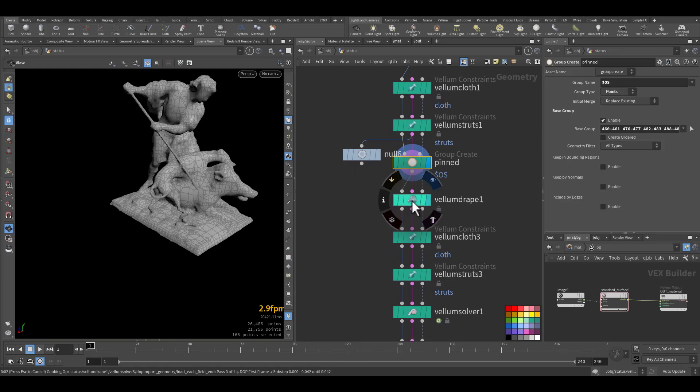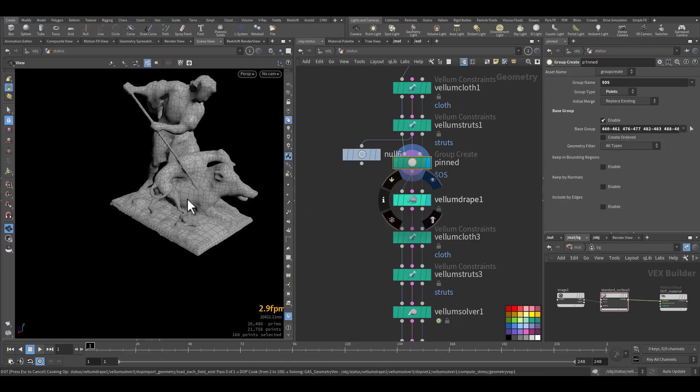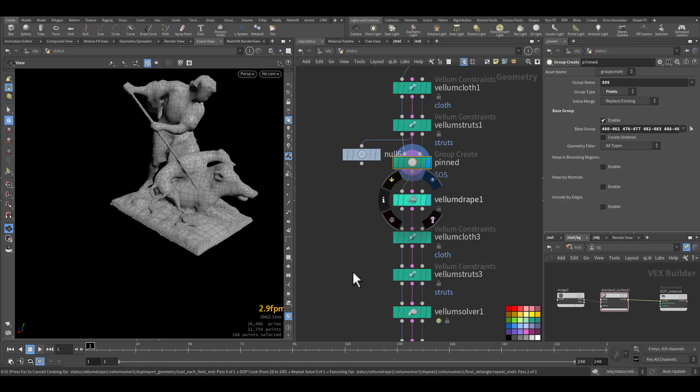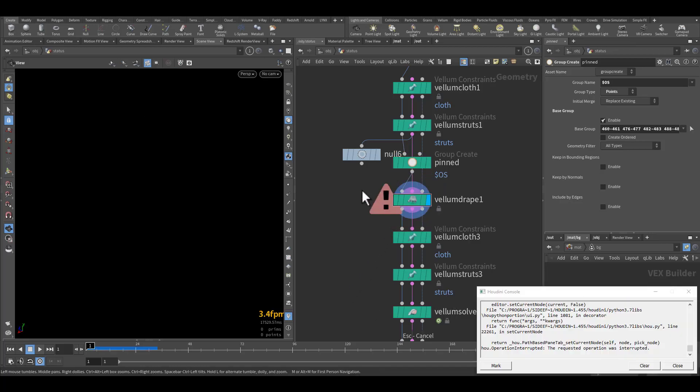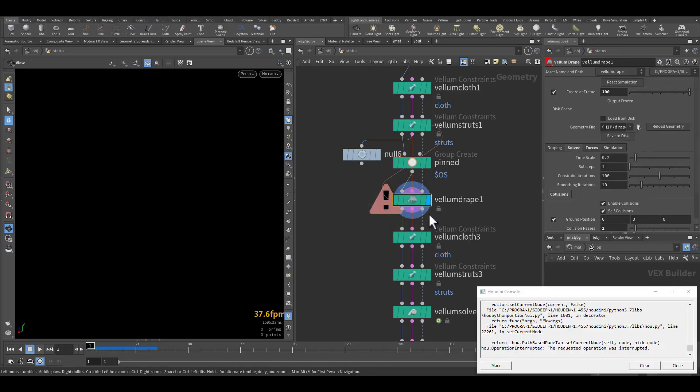In the Vellum strap, this is how to pre-simulate and prepare the cloth to have its initial shape to run the simulation of Vellum on top of it later on down below.